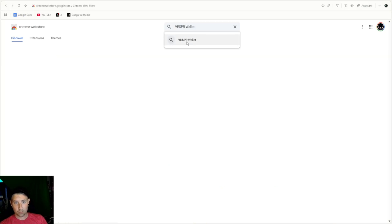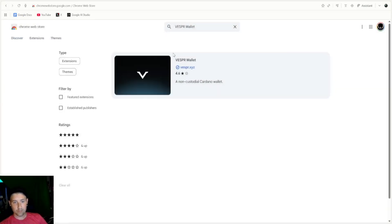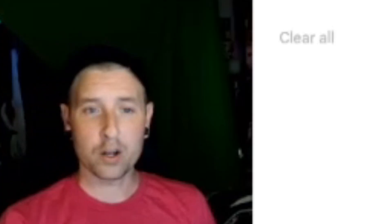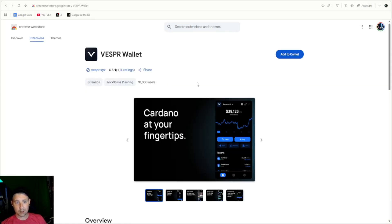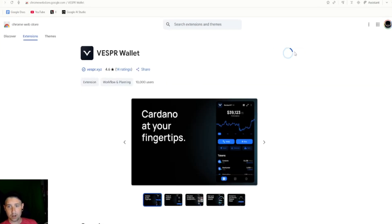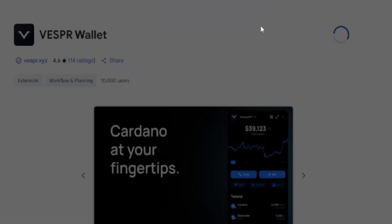But when you want to create a wallet, we're gonna use Vespr today. Vespr wallet, I think, is a great wallet for Cardano. It allows you to hold your crypto, your NFTs, and allows you to connect to DeFi very easily.